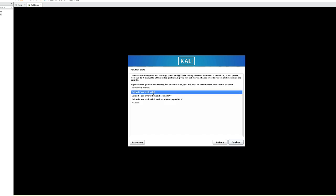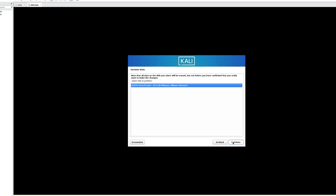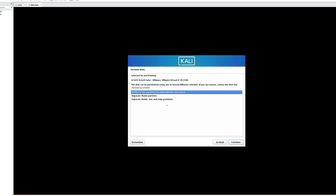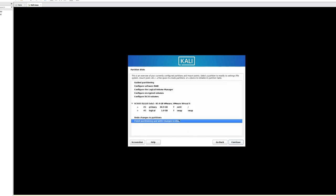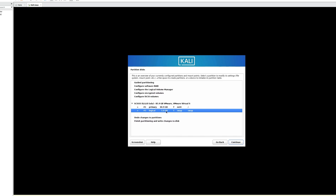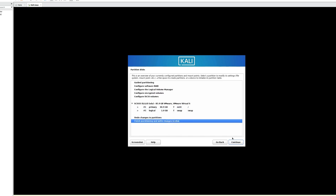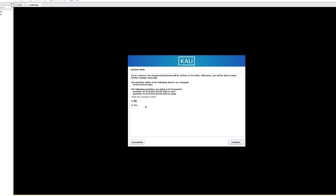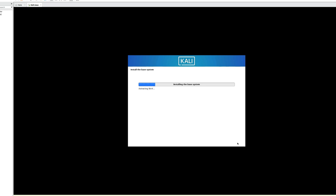Select your time zone and click Continue. For partitioning, go with Guided — use entire disk, which uses the disk we allocated earlier. Click Continue. You can see the drive here — around 85–86 GB. Click Continue. Select All files in one partition (recommended) and click Continue. Select Finish Partitioning and Write Changes to Disk. It will create a primary partition of ~85 GB and a logical swap partition of ~1 GB. Click Continue.